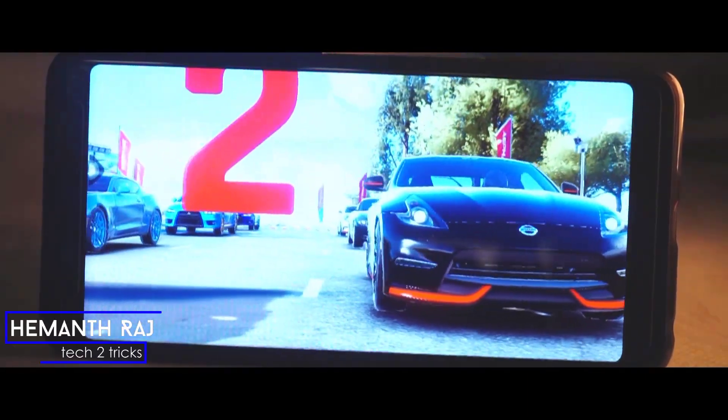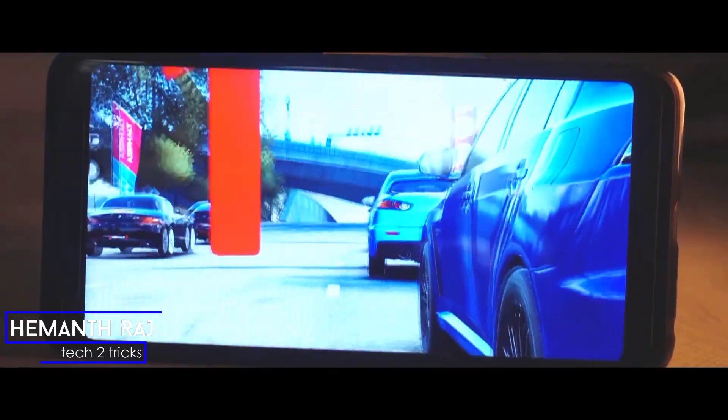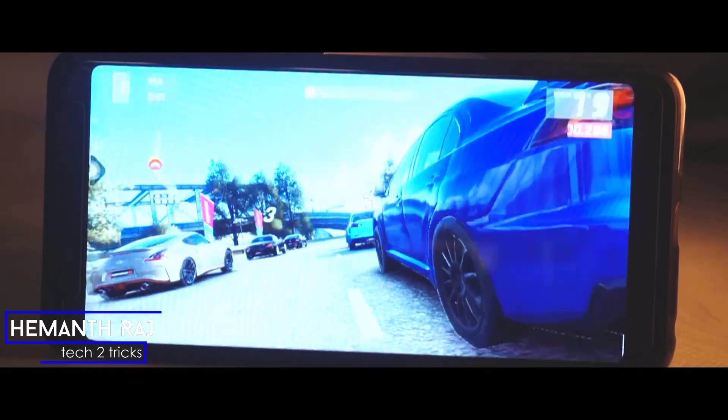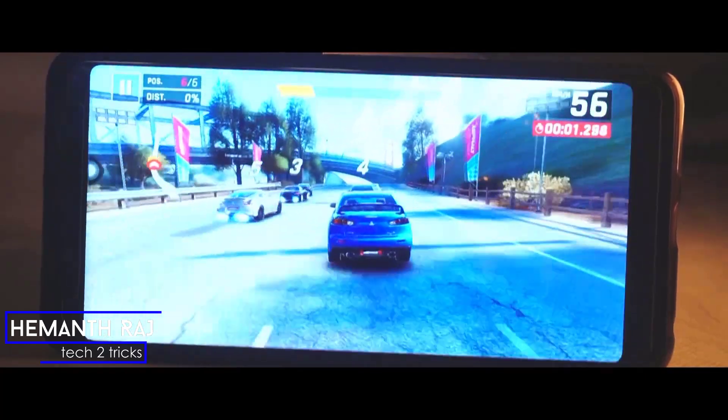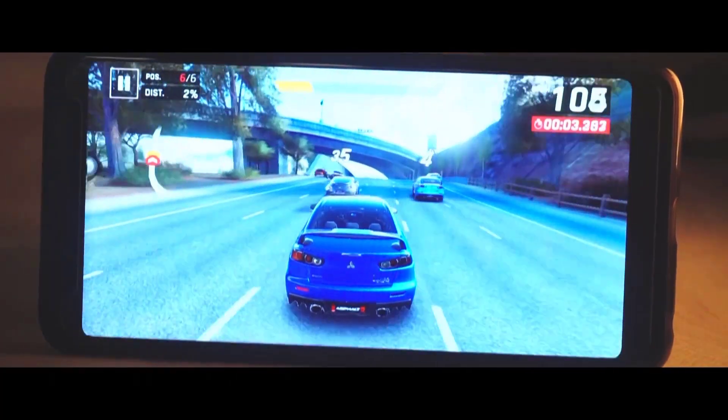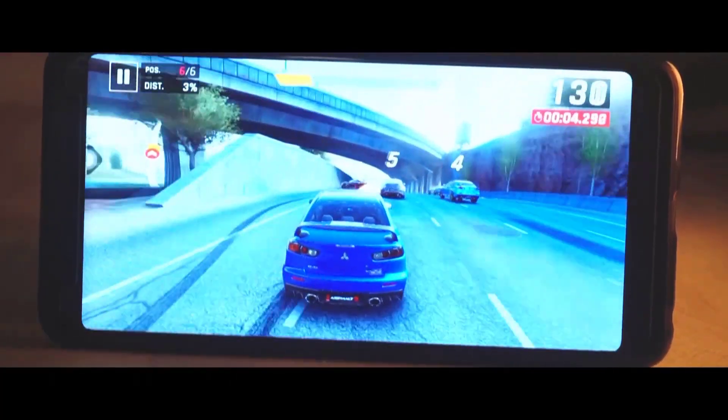Hey, what's up guys, this is Hemant Raj here, and today we are gonna check out how you can install and download Asphalt 9 for your Android device.